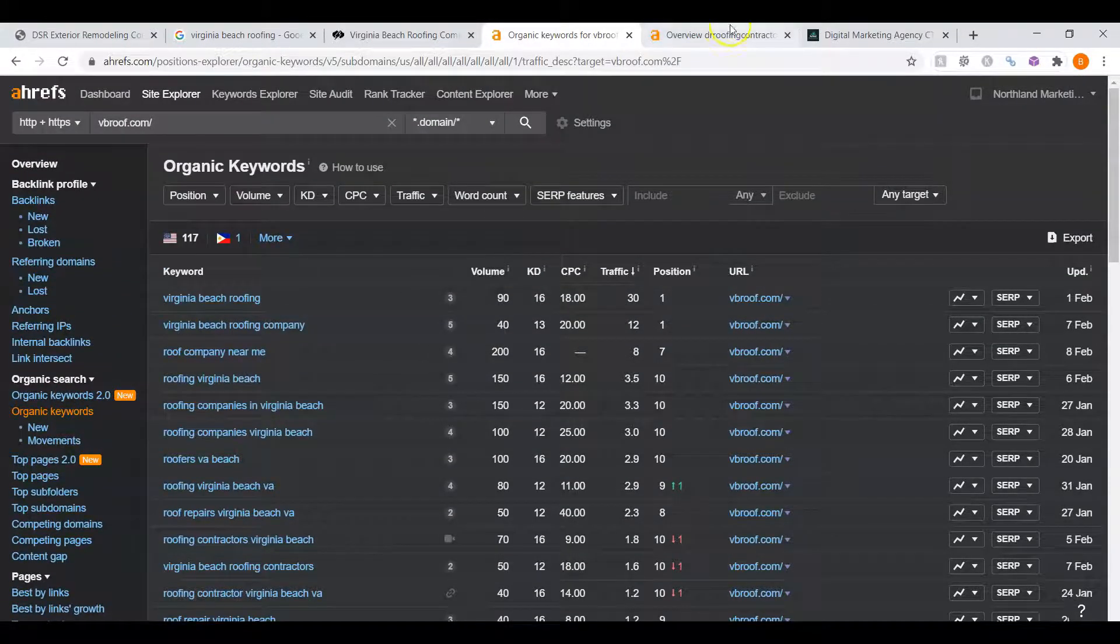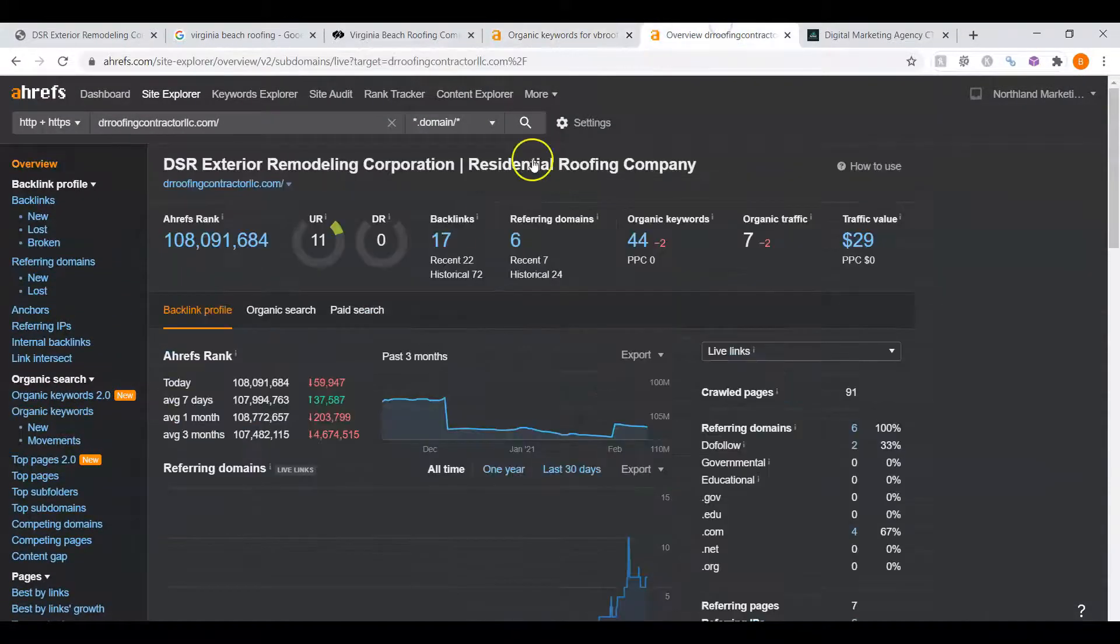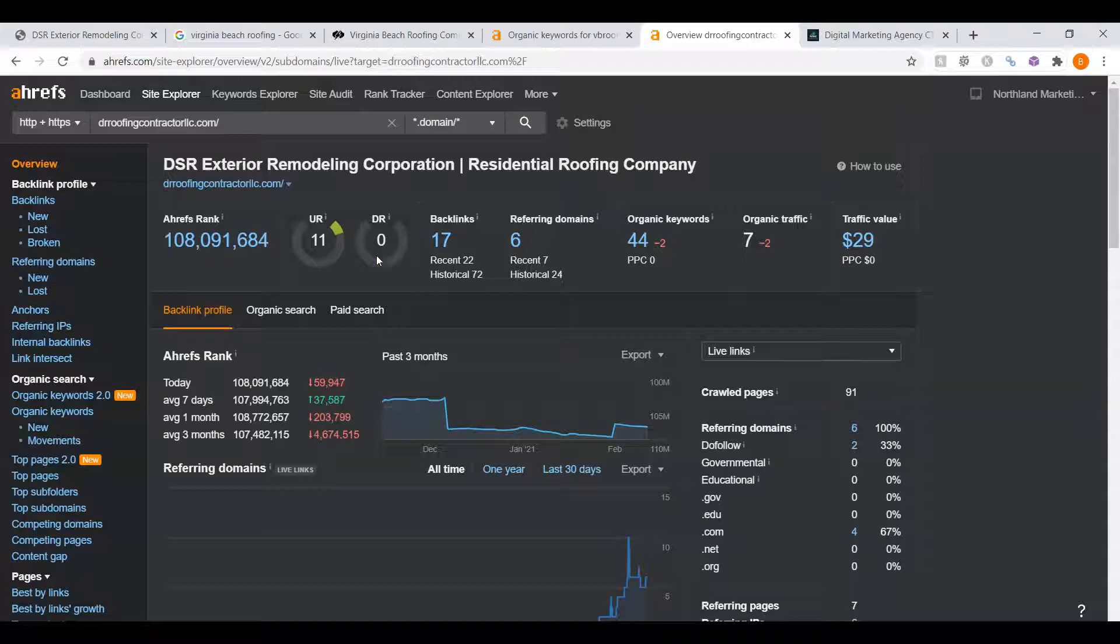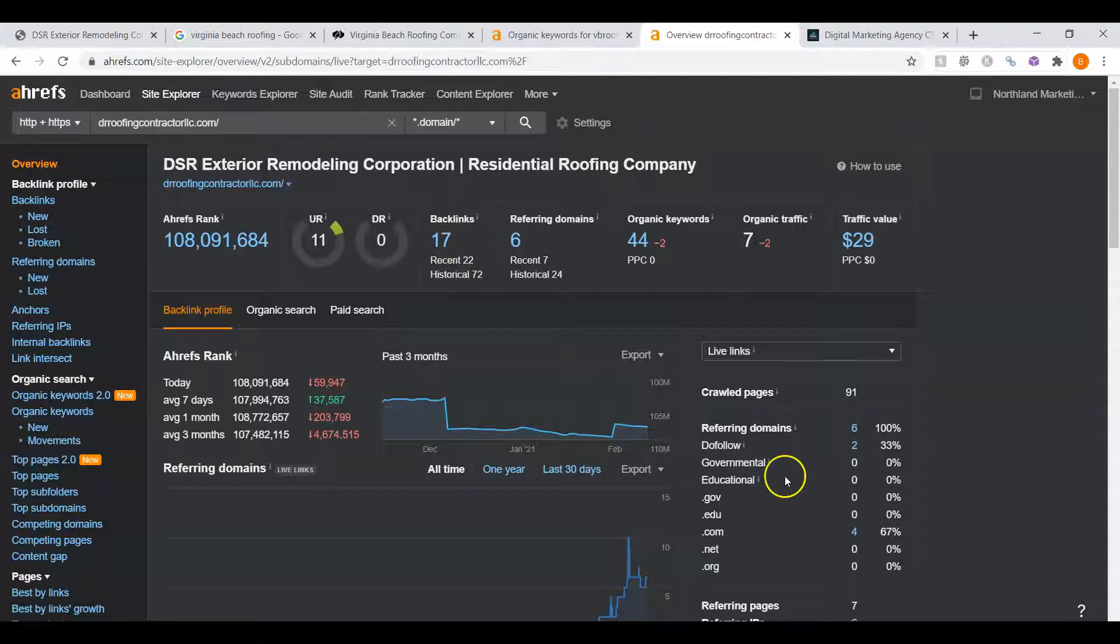Let's take a look at your website's ratings. Your UR rating is a little higher, which is good. However, your DR rating is zero. This is really low. You only have 17 overall backlinks and only two of those are powerful.